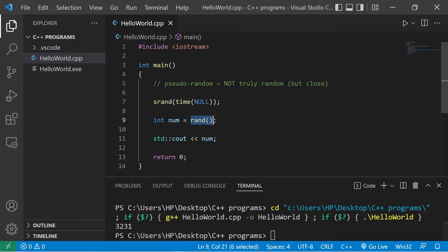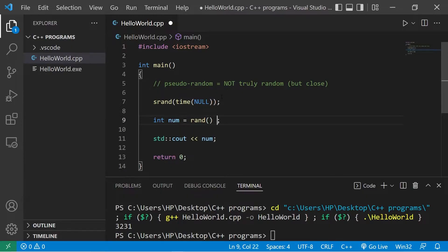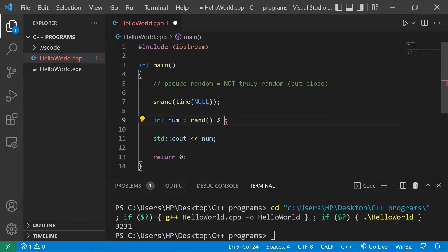Using the rand function, this will generate a random number between 0 and 32,767. But we don't necessarily need a number that large — I just need to roll a six-sided dice. What we're gonna do is follow this with modulus, then the range of numbers we would like. If I'm rolling a six-sided dice, I'll type modulus 6.